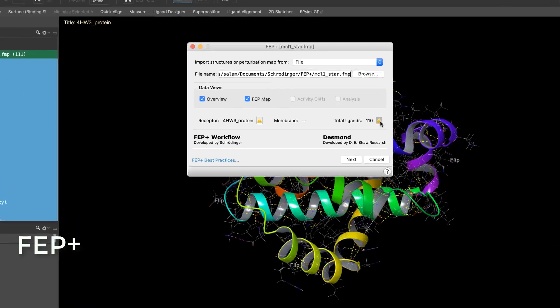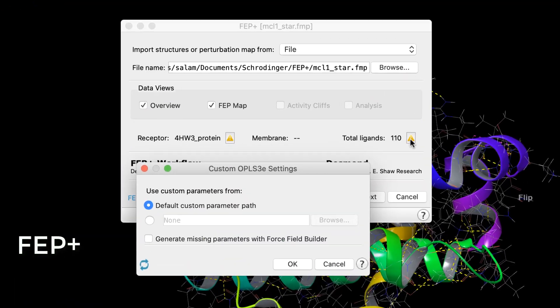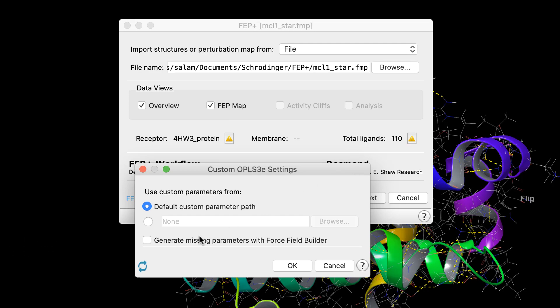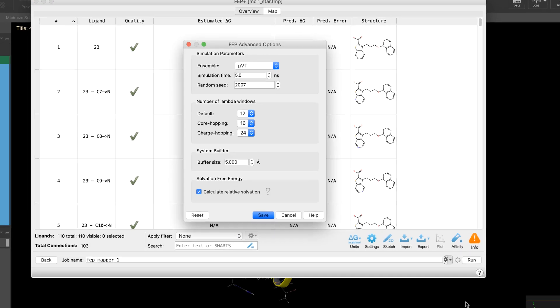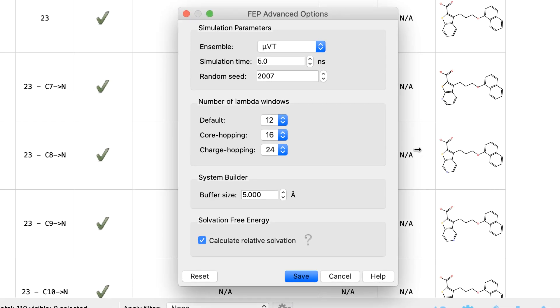Improvements to the FEP Plus panel include a new option to automatically generate missing force field parameters with the force field builder as part of the FEP Plus workflow. And a new advanced option to customize the number of Lambda windows for different perturbation types.